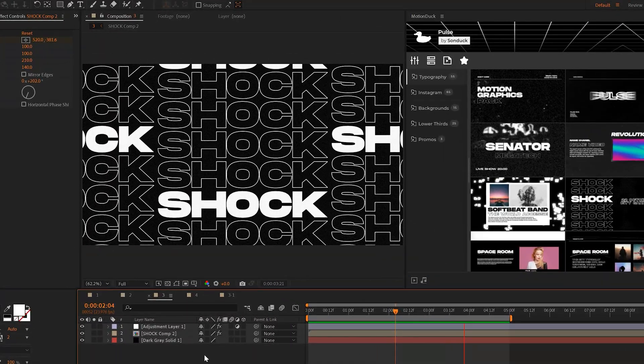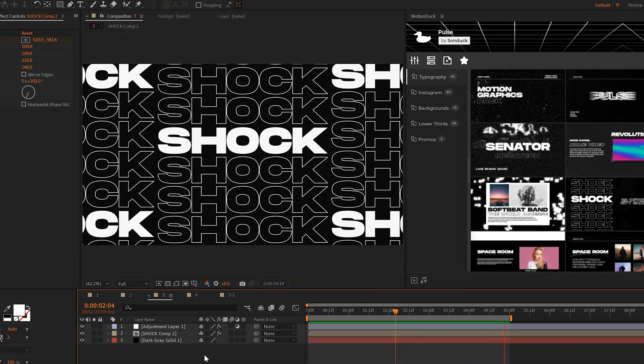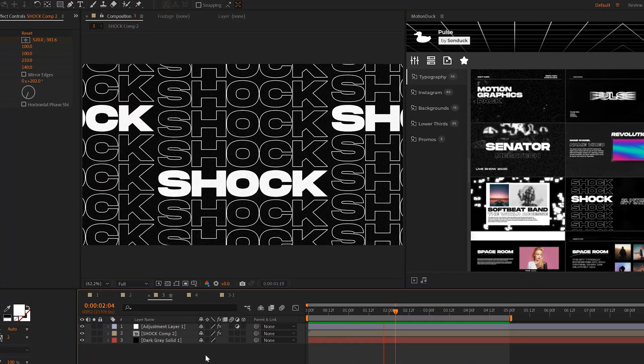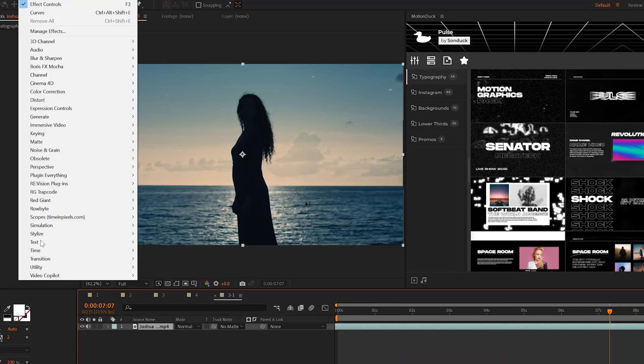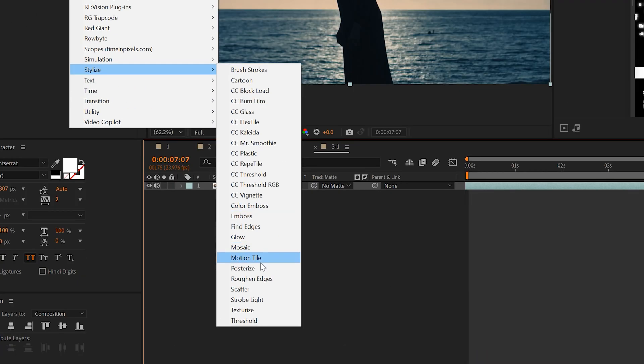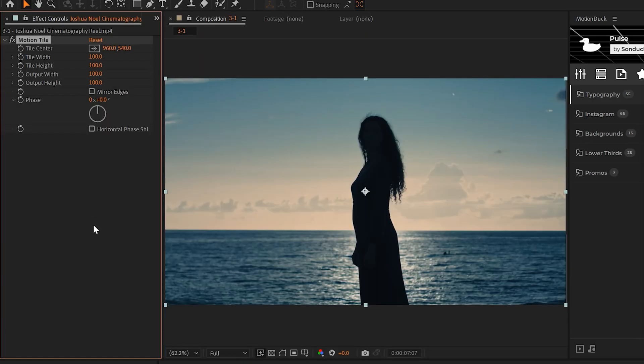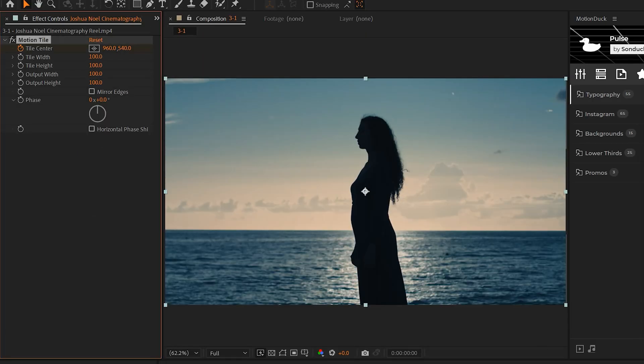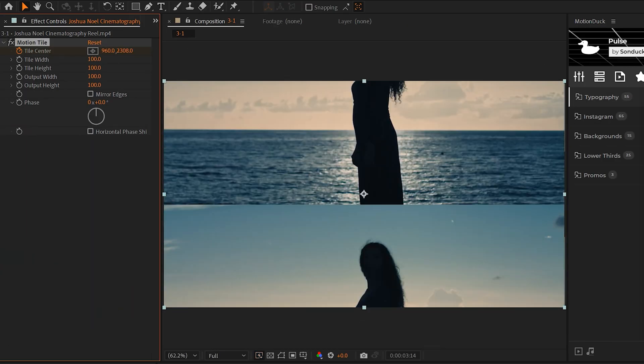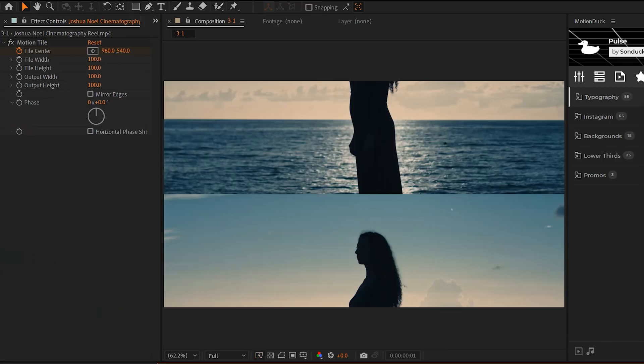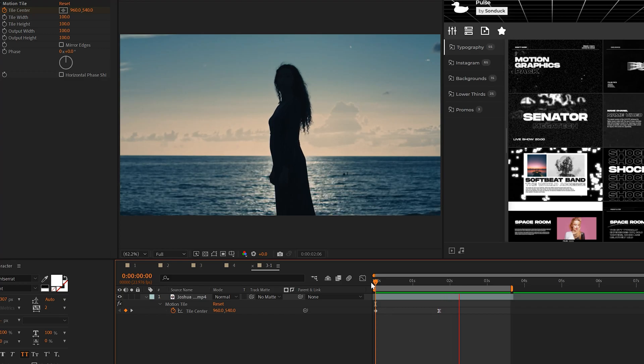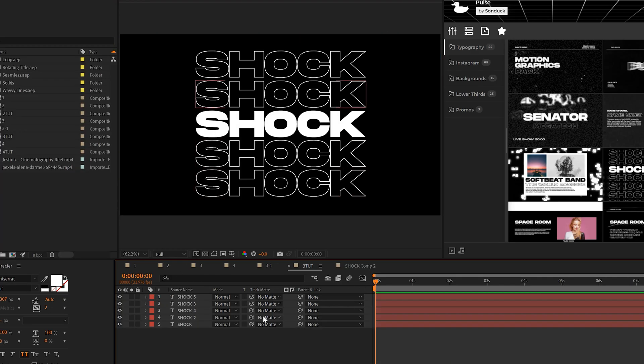Another great way to loop your motion graphics or video is by using the motion tile effect. For example, if I apply the motion tile effect to a video clip, and if I animate the tile center by adjusting the Y or X values, I'll be able to infinitely scroll my video in any direction that I want.